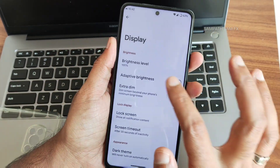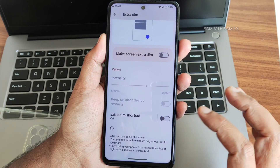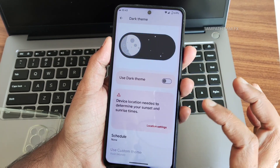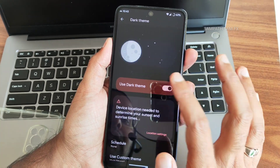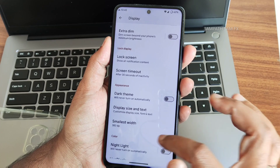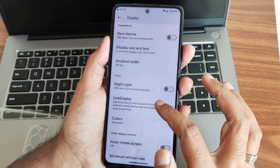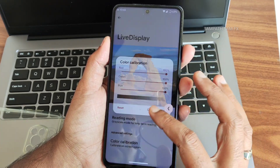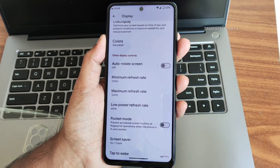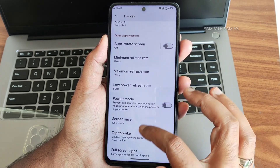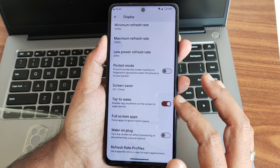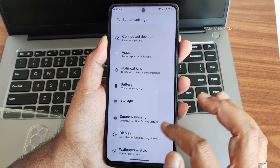In display settings, adaptive brightness is given. Extra Dim feature allows intensity adjustment and shortcut setup, schedulable even after restarts. Dark theme and pitch black condition are available. Night light has intensity and scheduling options. Live Display provides color calibration with RGB strength adjustment. Minimum and maximum refresh rate are configurable — I kept 120 and 60 respectively. Pocket mode, screen saver, tap to wake, wake on plug, full-screen apps, and refresh rate profiles are all included.